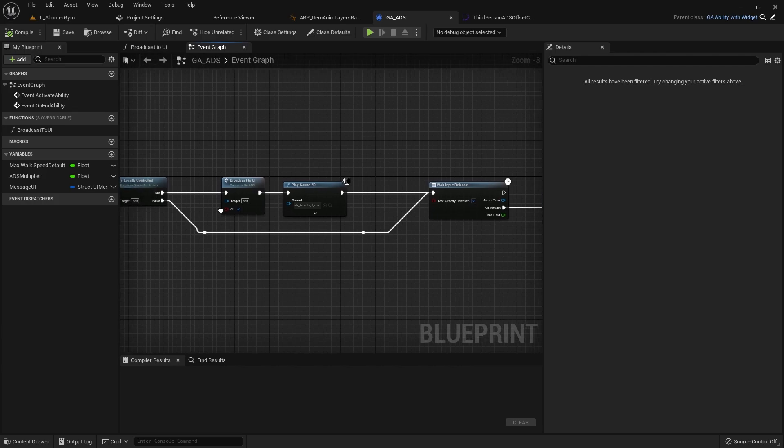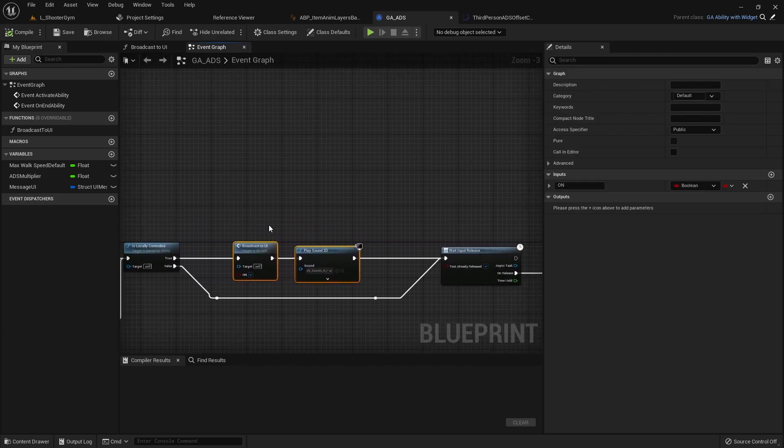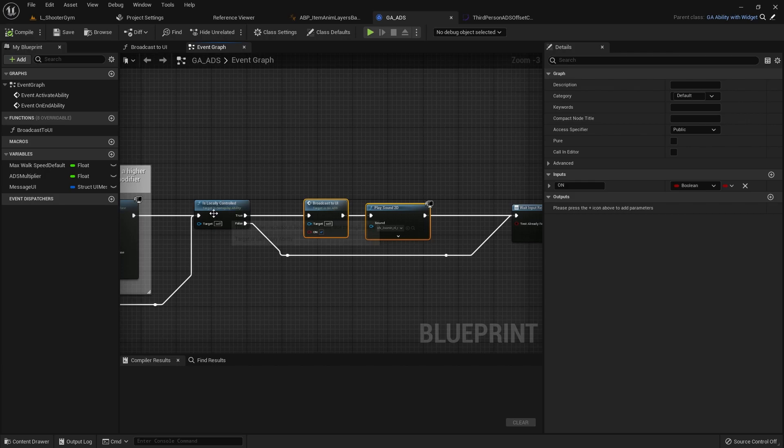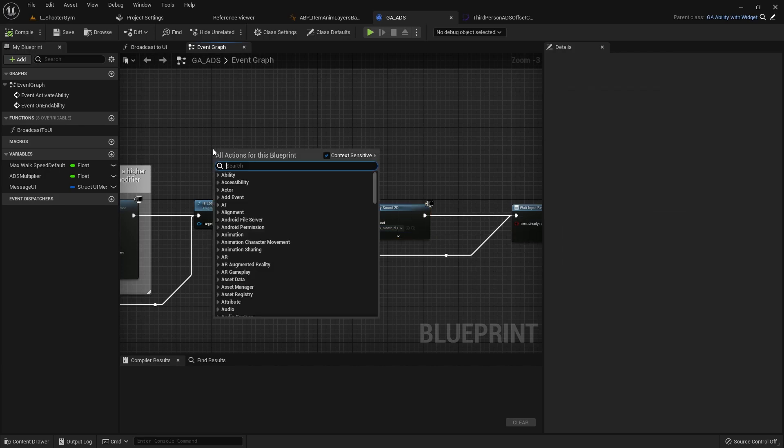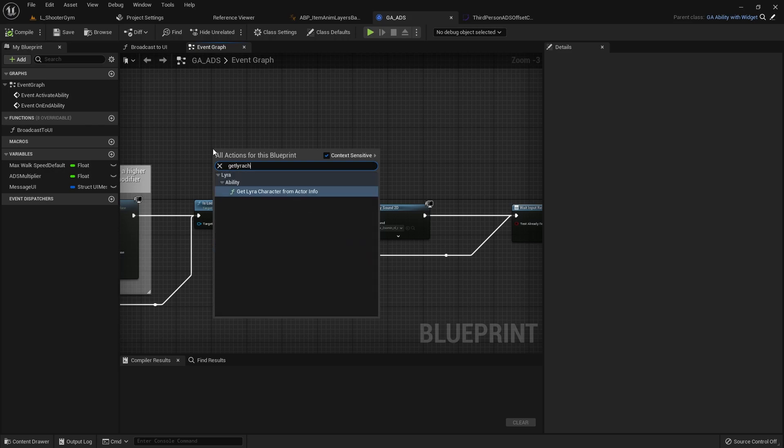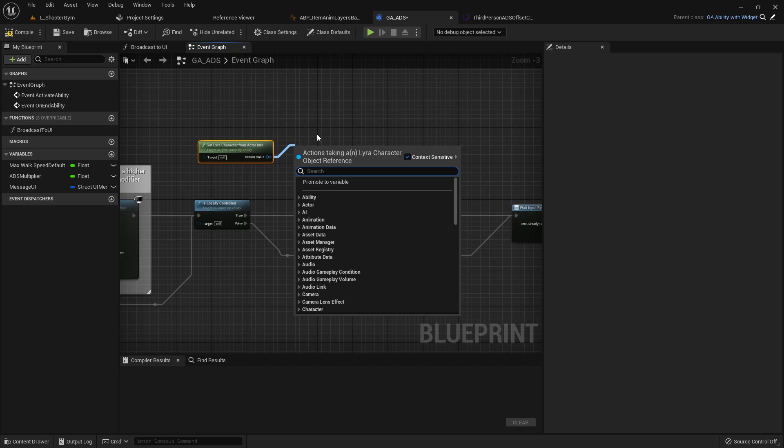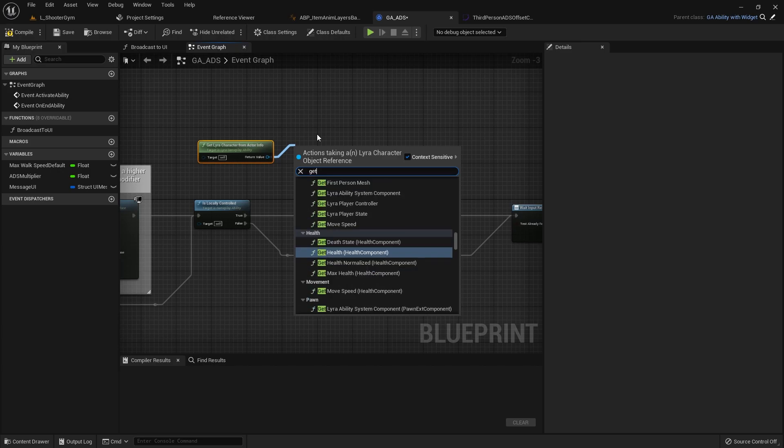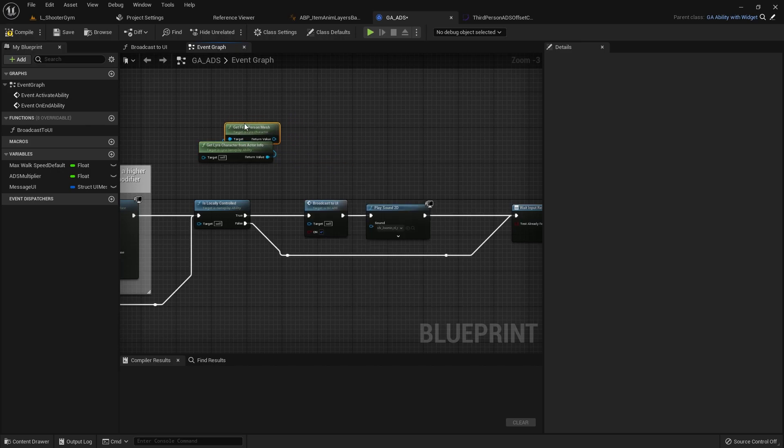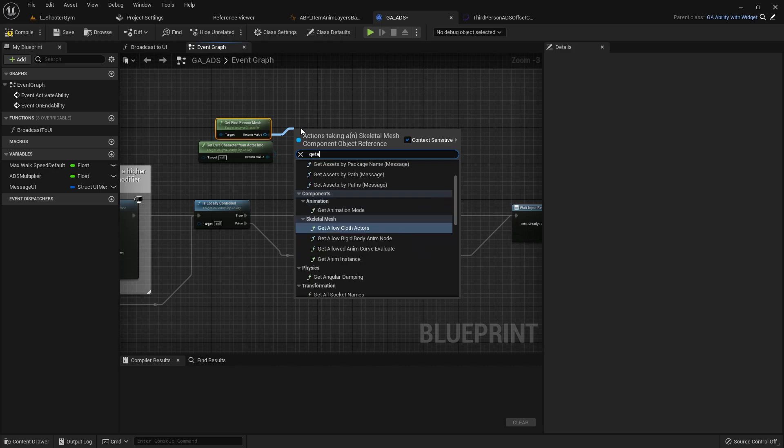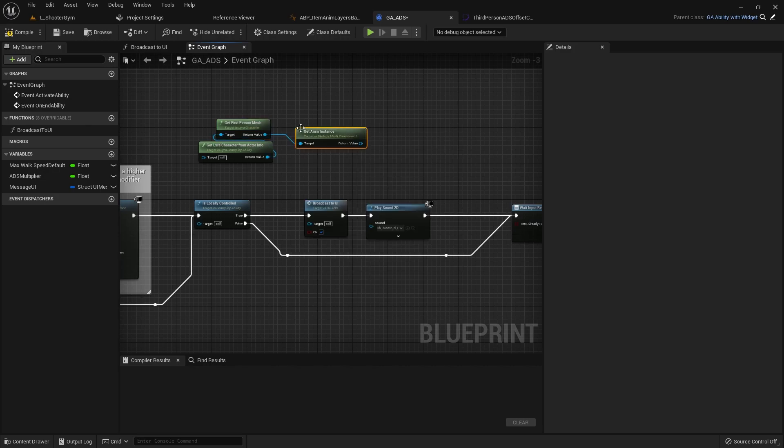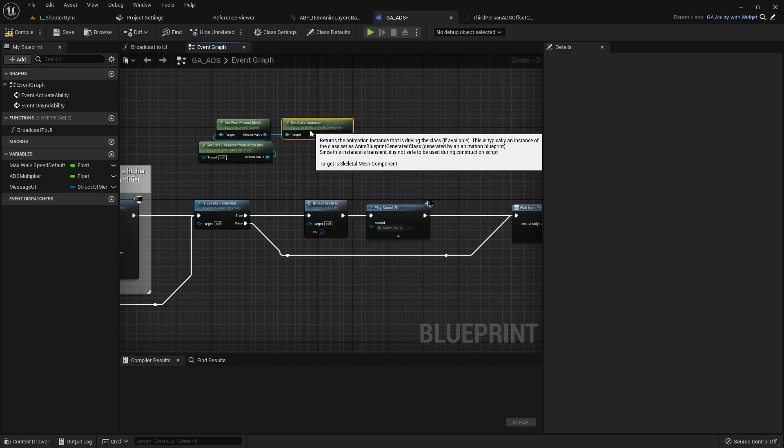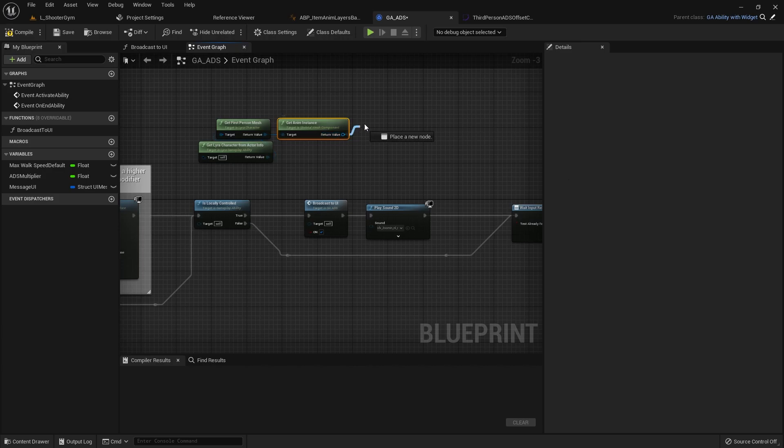So once we get past this spot right here we can actually start doing some local stuff. You see here it's actually if we are locally controlled. So what I want to do is go ahead and get my Lyra character, and then I want to grab the first person mesh off of that. Get the first person mesh and from there I want to grab my anim instance.